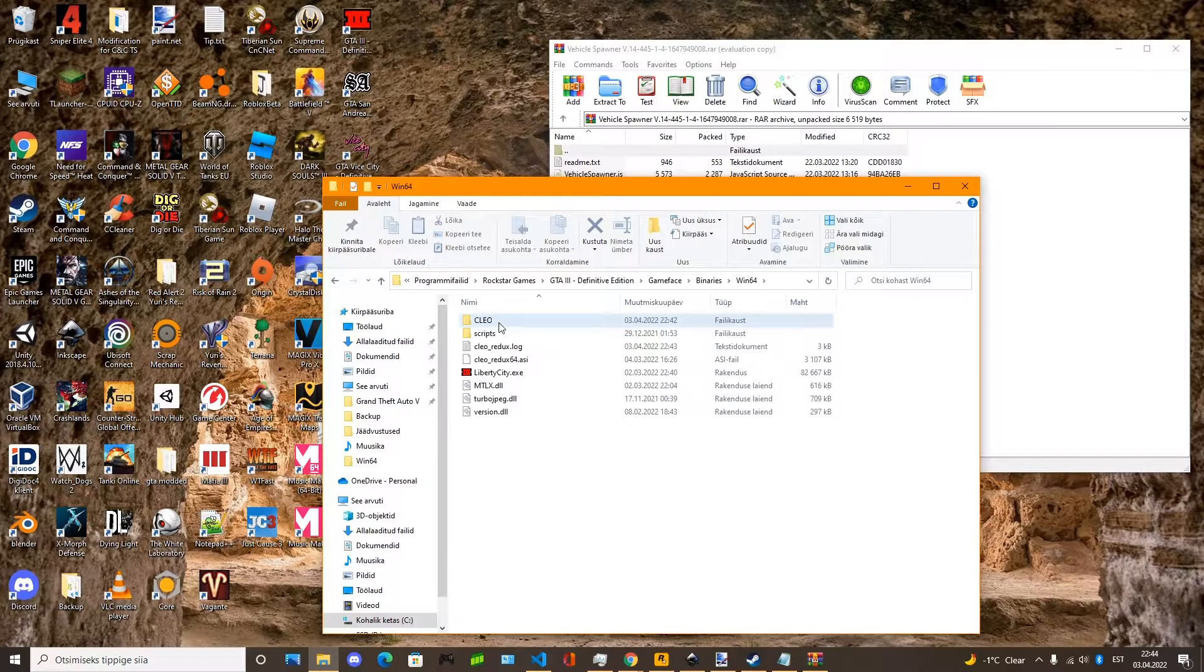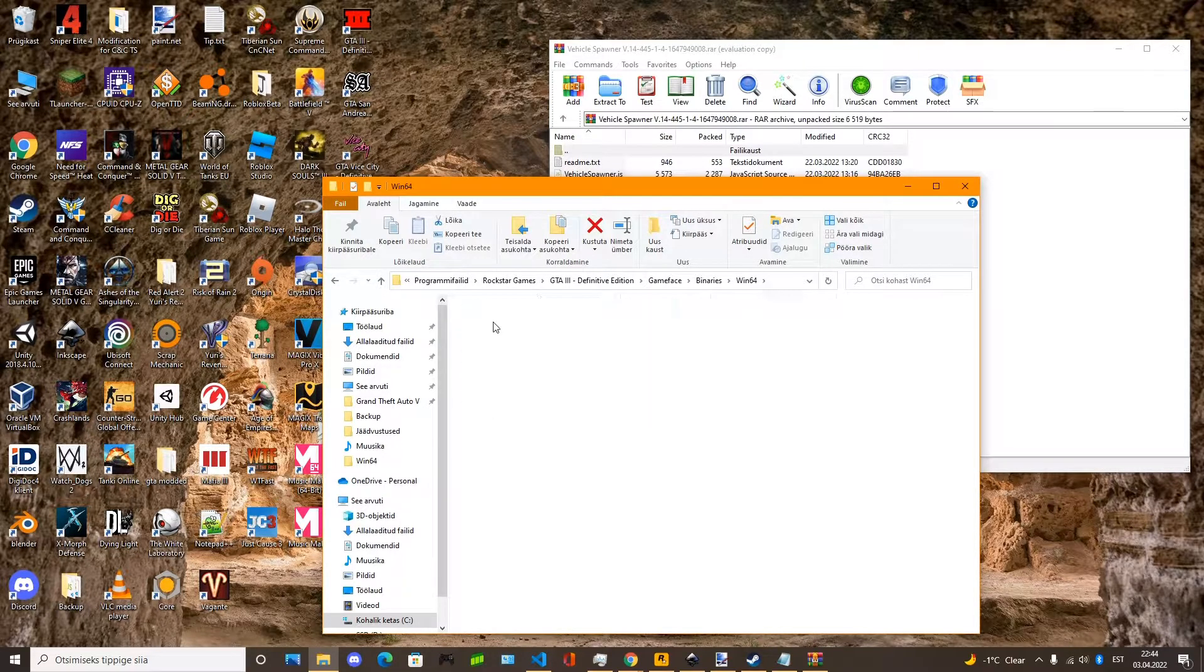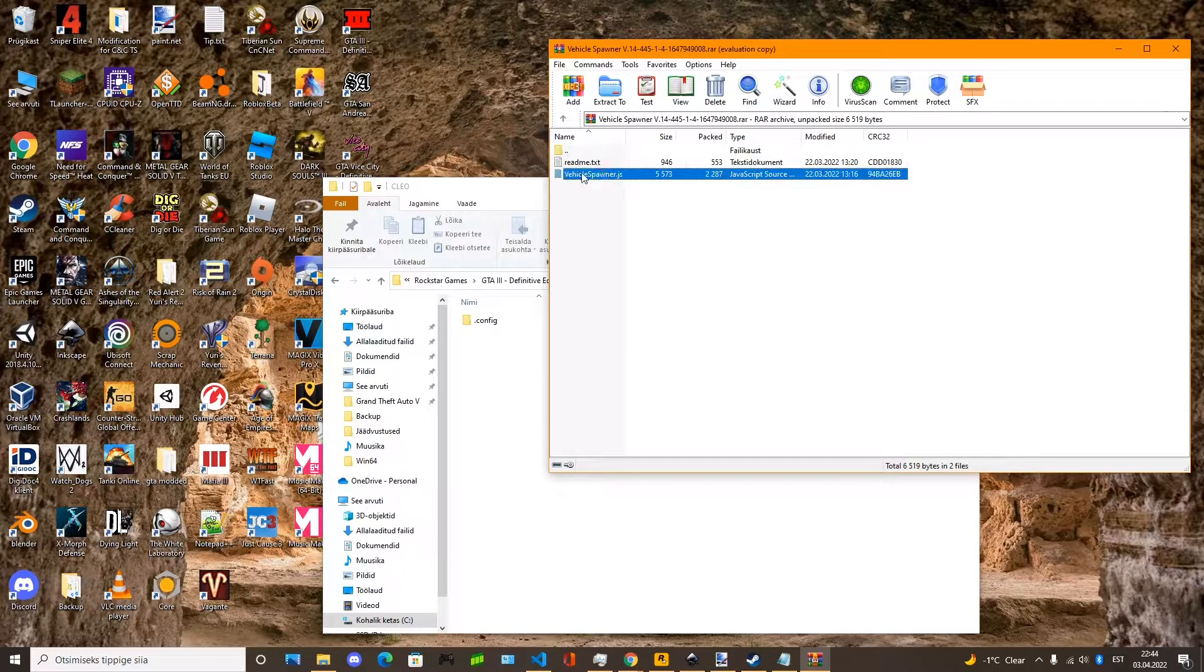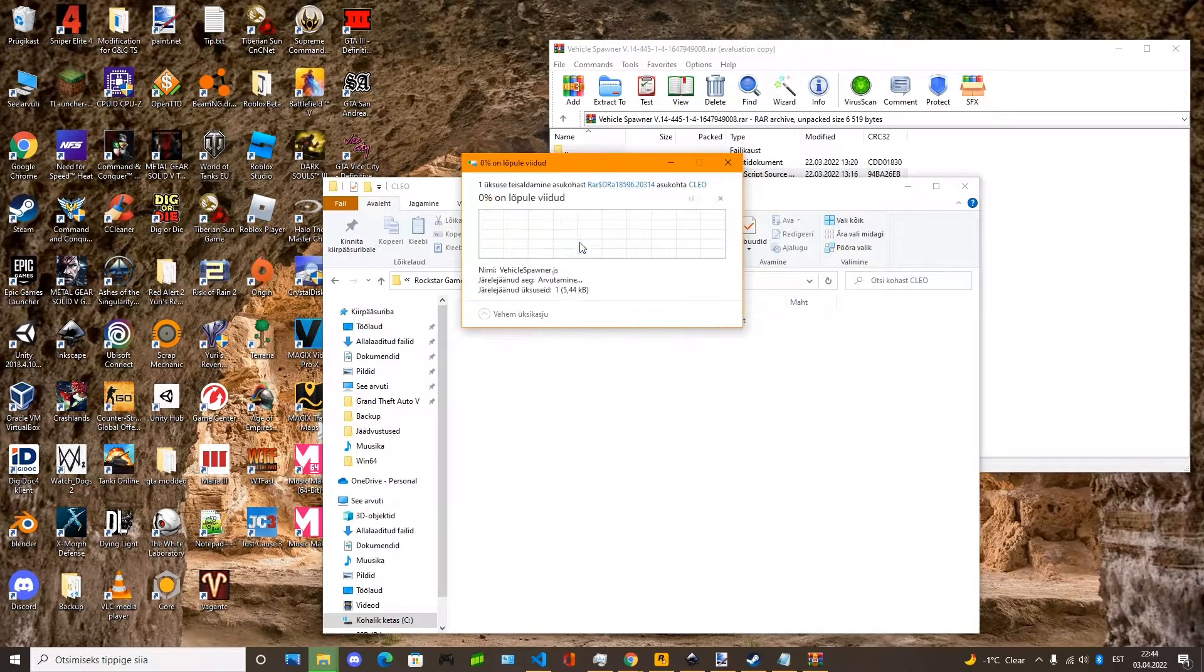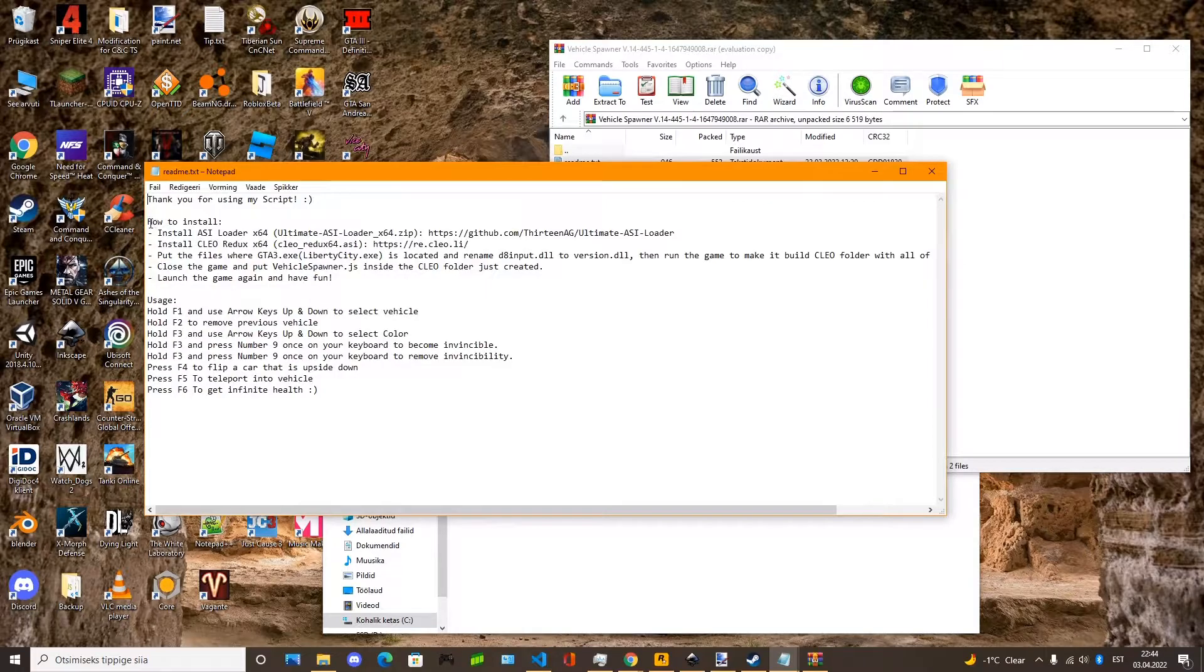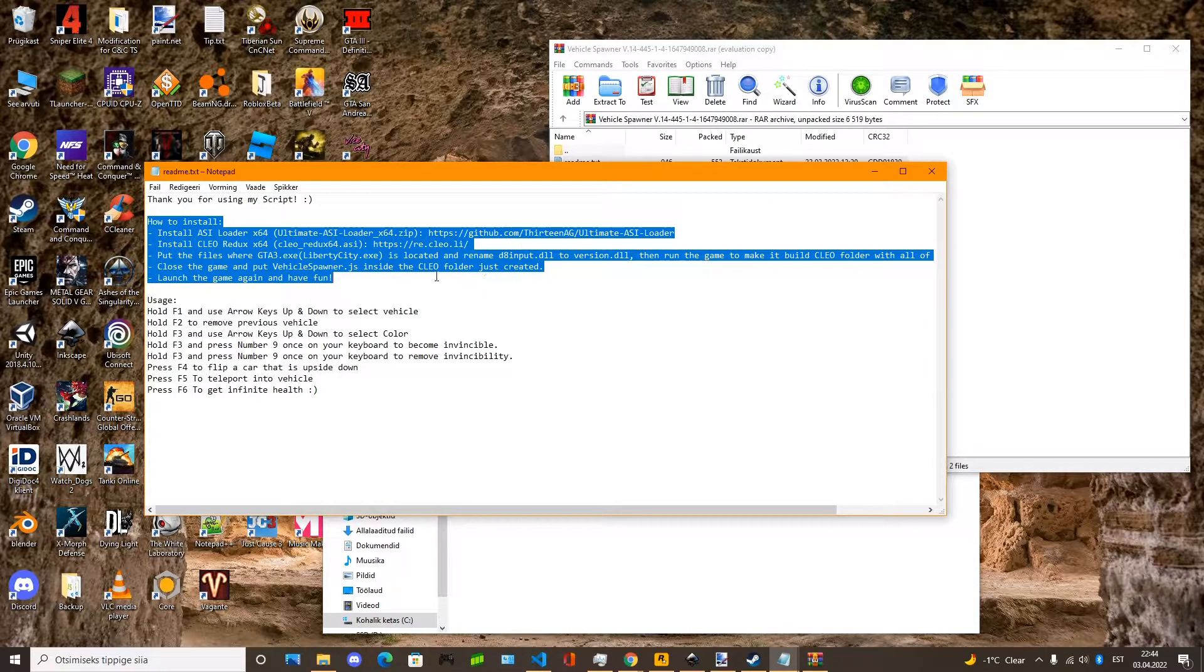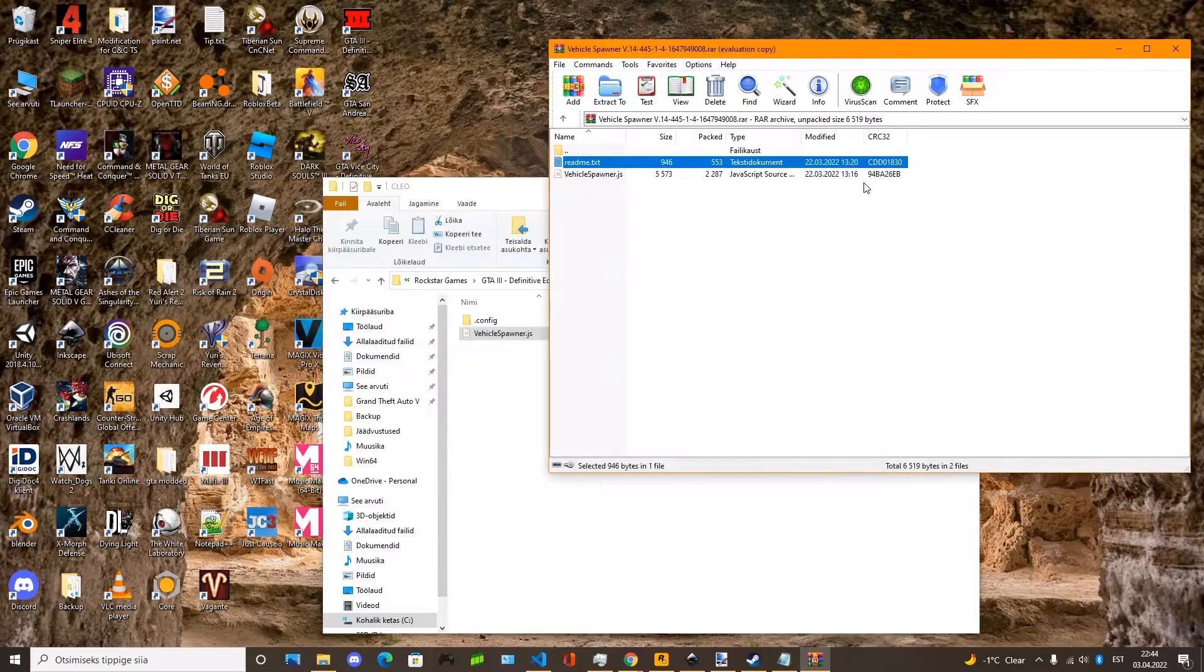You can see it has Cleo folder in it. Now you can just paste it in here. Also be sure to read the readme file. It gives you all the information you need.